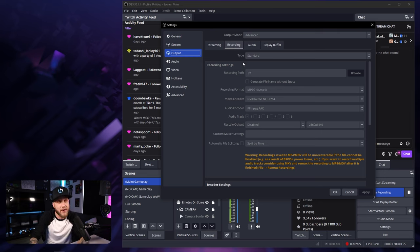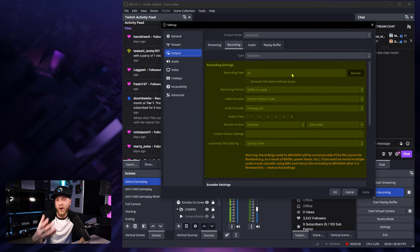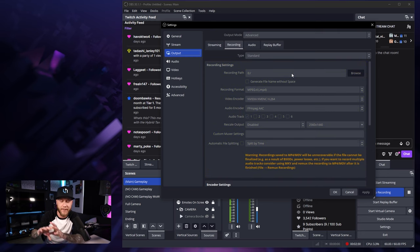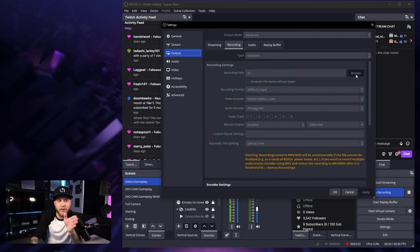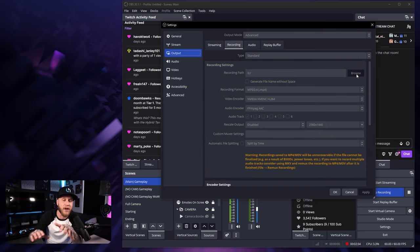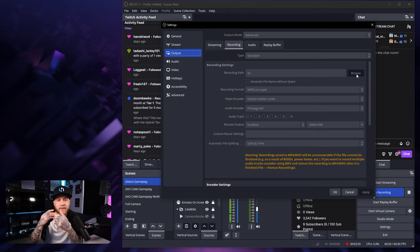In the recording tab, you're first going to notice that you can choose a recording path for where you want your recordings to be stored. Mine go to my E drive. So select browse right here and select wherever you want on your computer for these recordings to be saved.